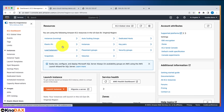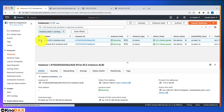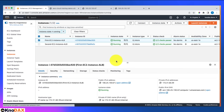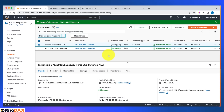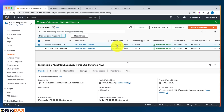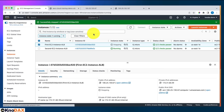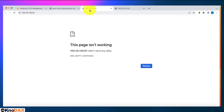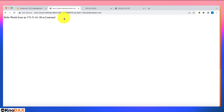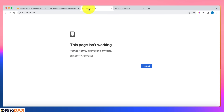Now let me do a failover test. I'll go to the EC2 dashboard and stop one of the instances. Once it's stopped, that web server's direct URL stops working. If I go to the load balancer URL, it always sends traffic to the remaining running instance — it no longer routes to the stopped one.